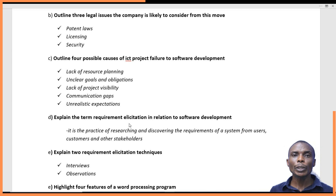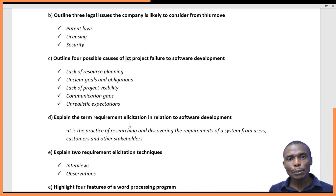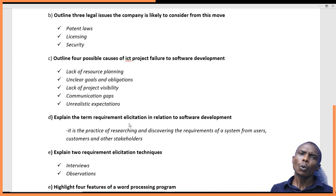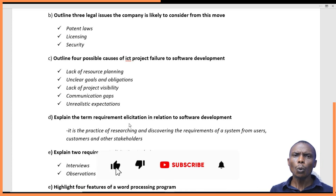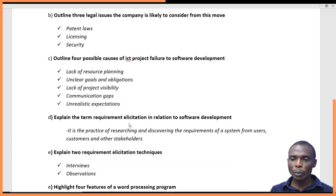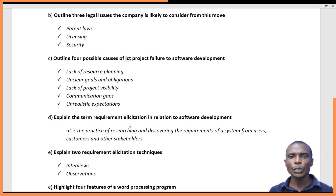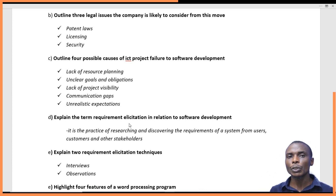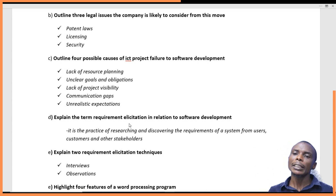Another technique is observation. Observation is where you go directly to the ground — you go to the users yourself or to the systems they use — and you observe with your eyes what the gaps are, what areas need to be added to the system, or what challenges the people encounter. There are also questionnaires — you create questions, which could be open or closed questionnaires, give them to people, they answer and return them, and you can gather information from these responses. All these are requirement elicitation techniques.